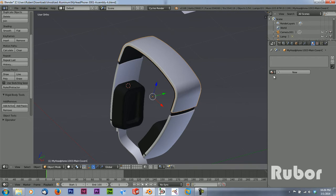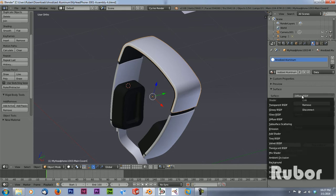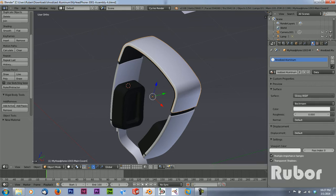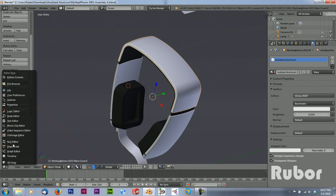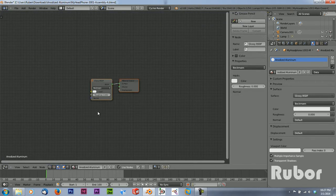I'm going to select the casing, add a new material, and call it anodized aluminum. Then change the surface to a glossy one. Then change to the node editor and switch to the material tab.